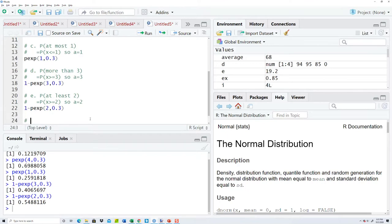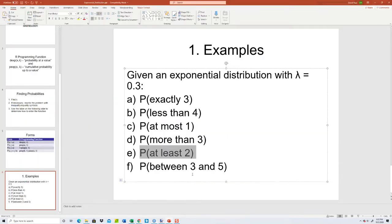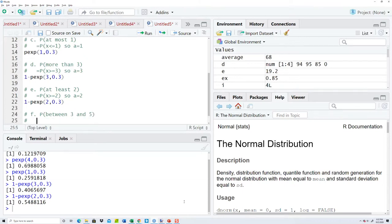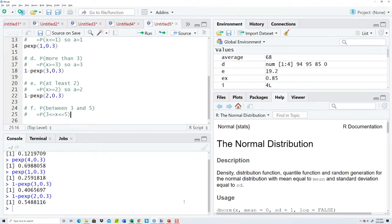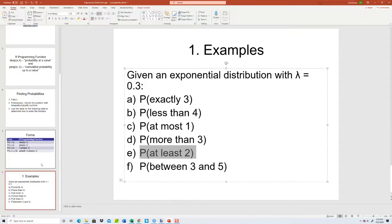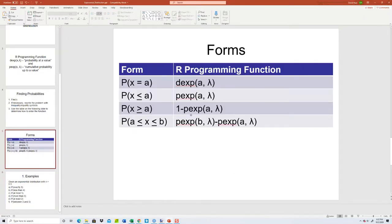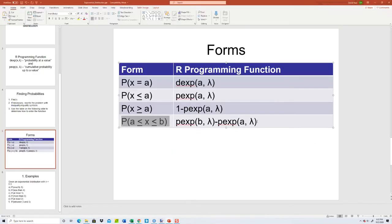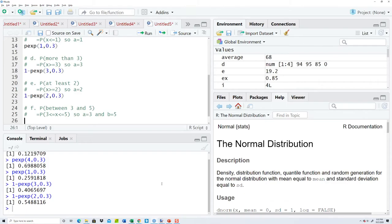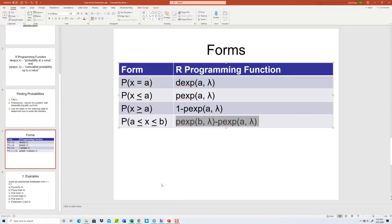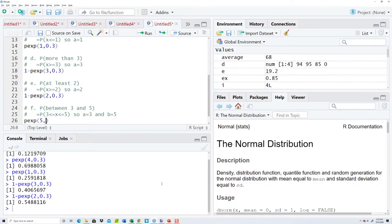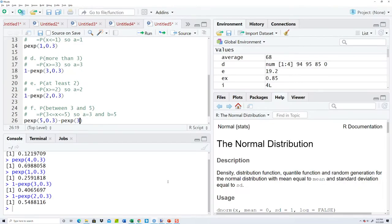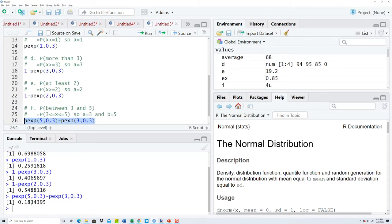And last one, F: probability that between 3 and 5. Inequality-wise, that's 3 is less than or equal to X is less than or equal to 5, which matches this last form. A is our smaller number, B is our larger number. So A is equal to 3 and B is equal to 5. Then we want to plug it into this one: pexp B, 5, 0.3, minus pexp A, which is 3, and then 0.3, or lambda. And if we run that, that would be our probability, our answer. And that's the exponential distribution using the R programming language.